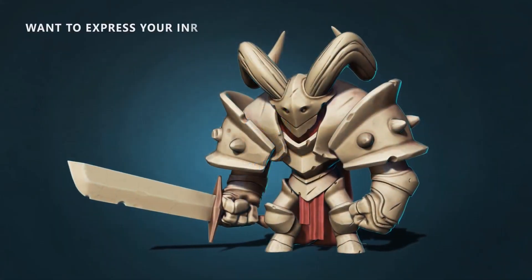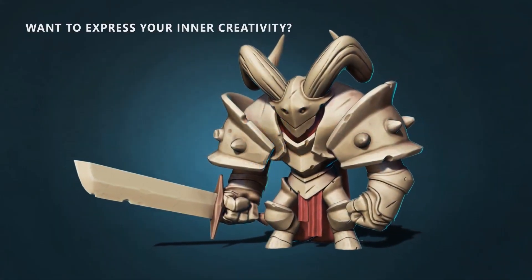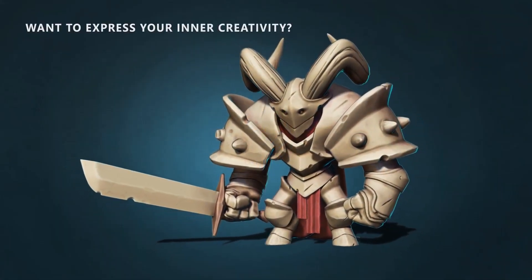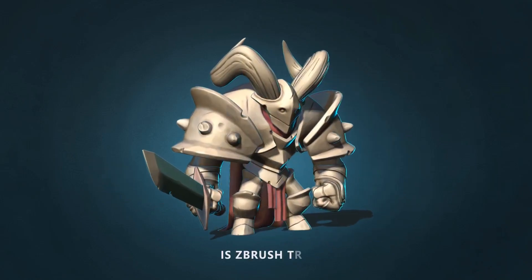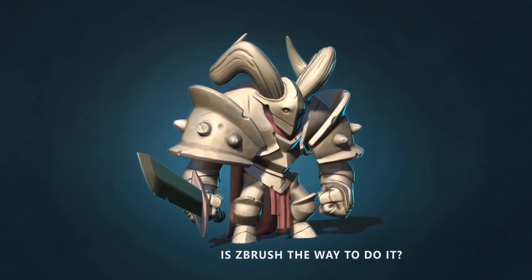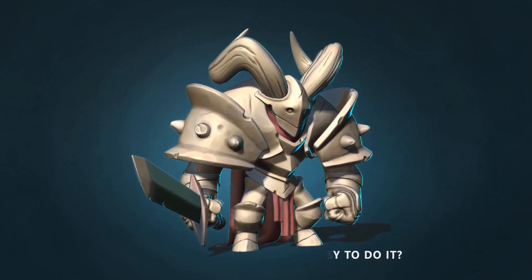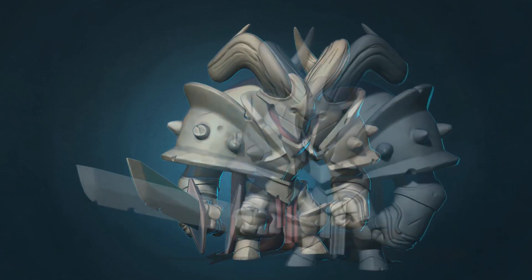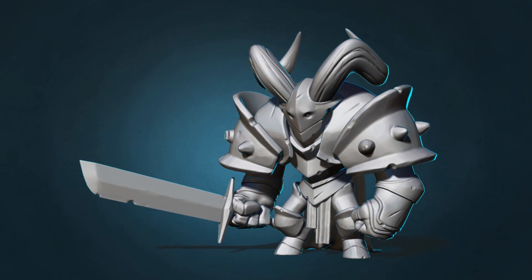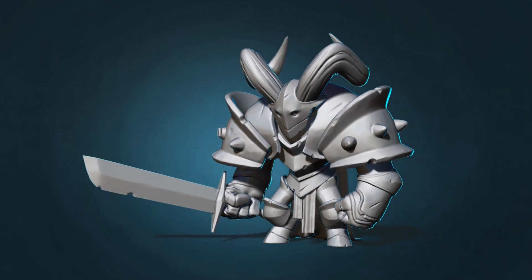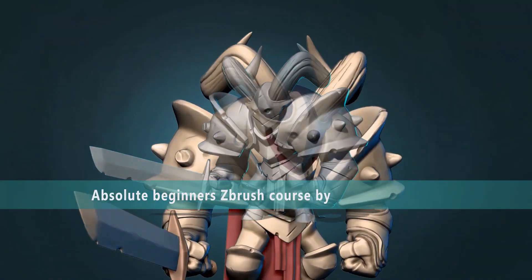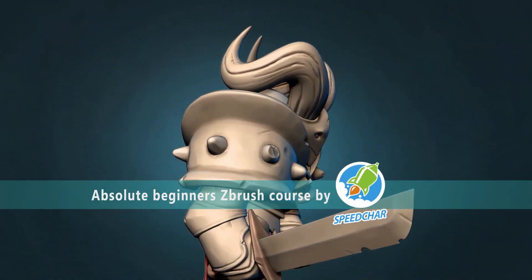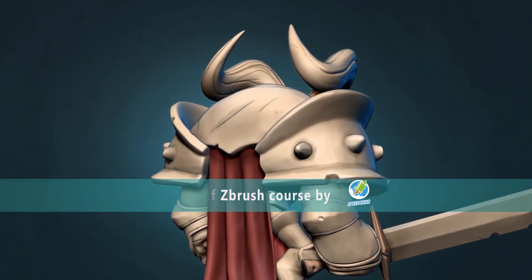So you want to express your inner creativity and let it out to be seen by the world? And you think ZBrush is the way to do it? You're absolutely right and this course is exactly for you. Welcome to Absolute Beginners ZBrush course by Speedcar.